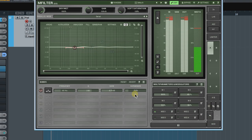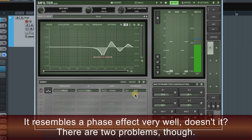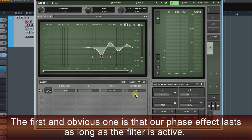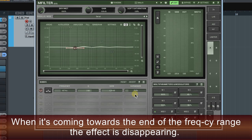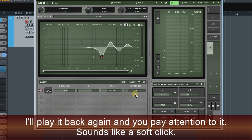Let's hear it. It resembles a phaser effect very well, doesn't it? There are two problems though. The first and obvious one is that our phaser effect only lasts as long as the filter is active — when it's approaching the end of the frequency range, the effect disappears. The second issue is when the filter jumps back to the beginning, we can hear a perceptible sound defect — sounds like a soft click.